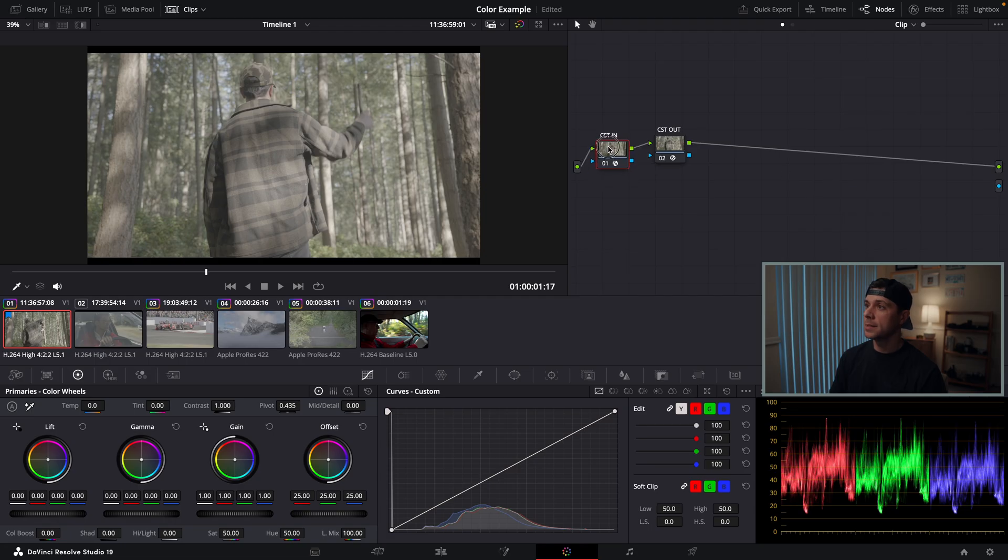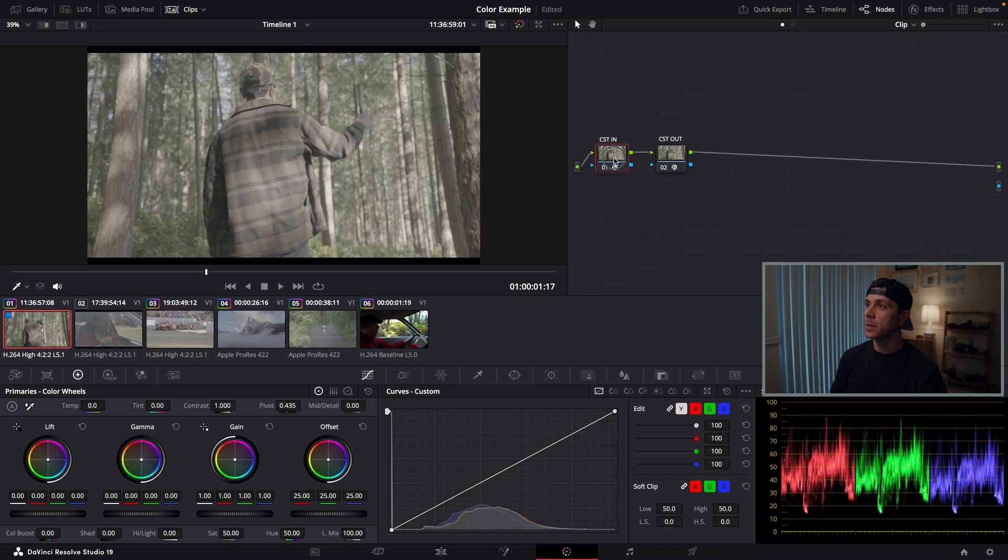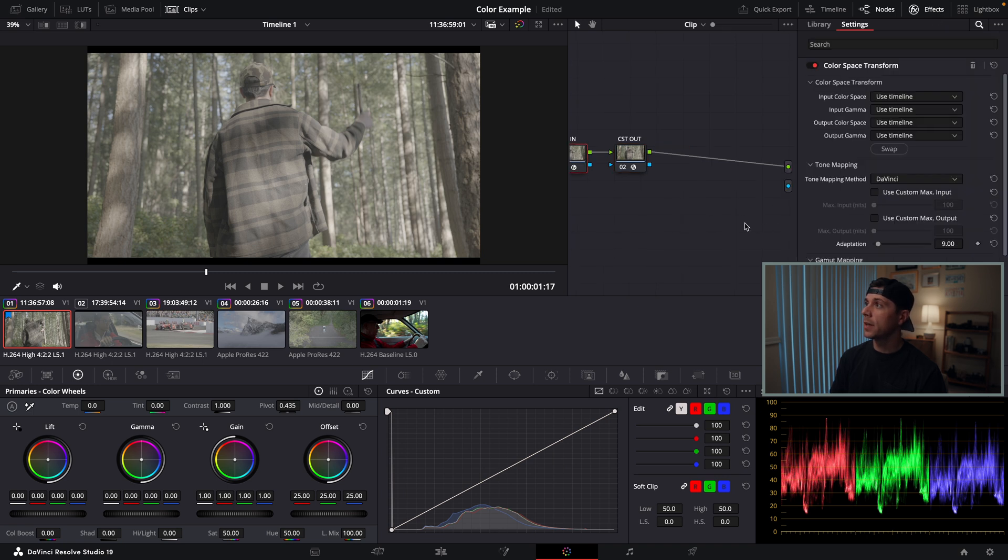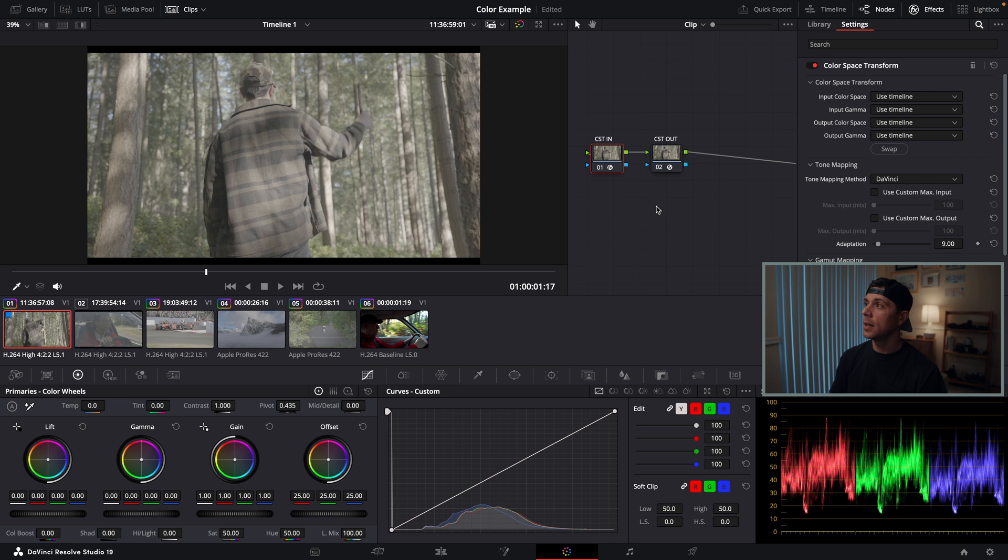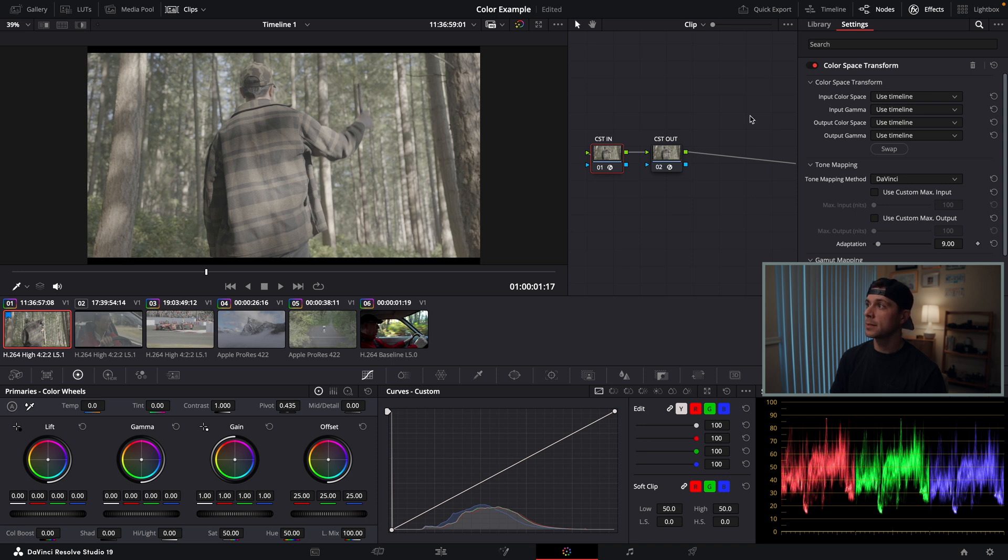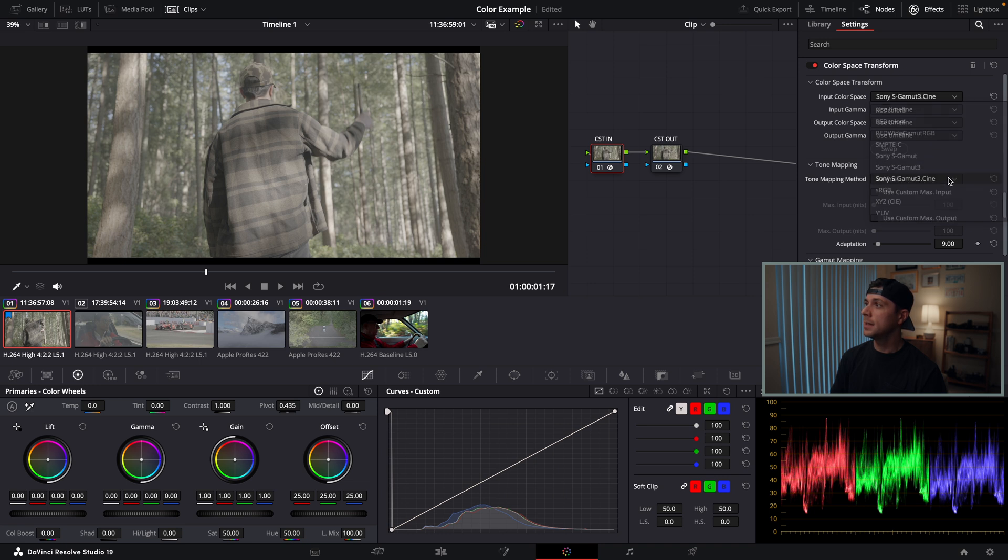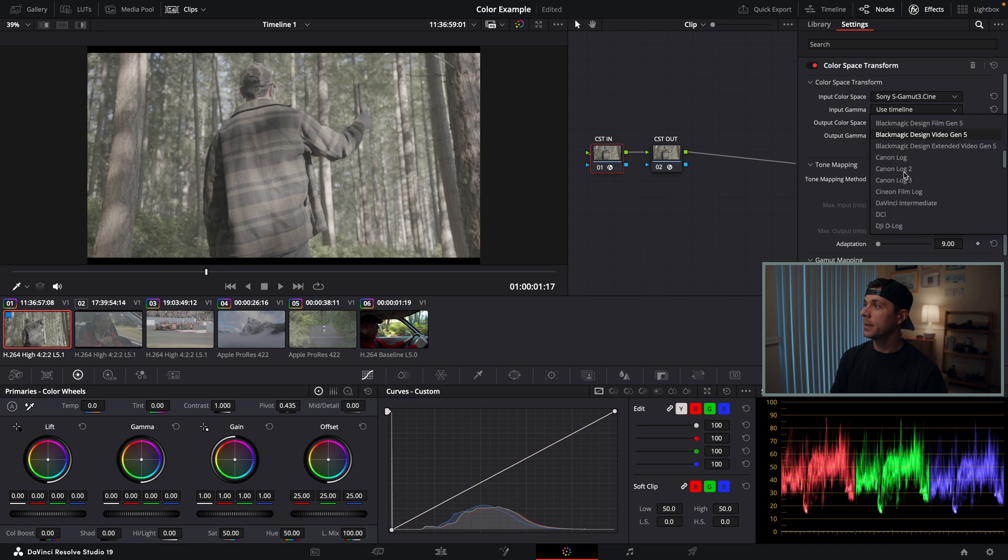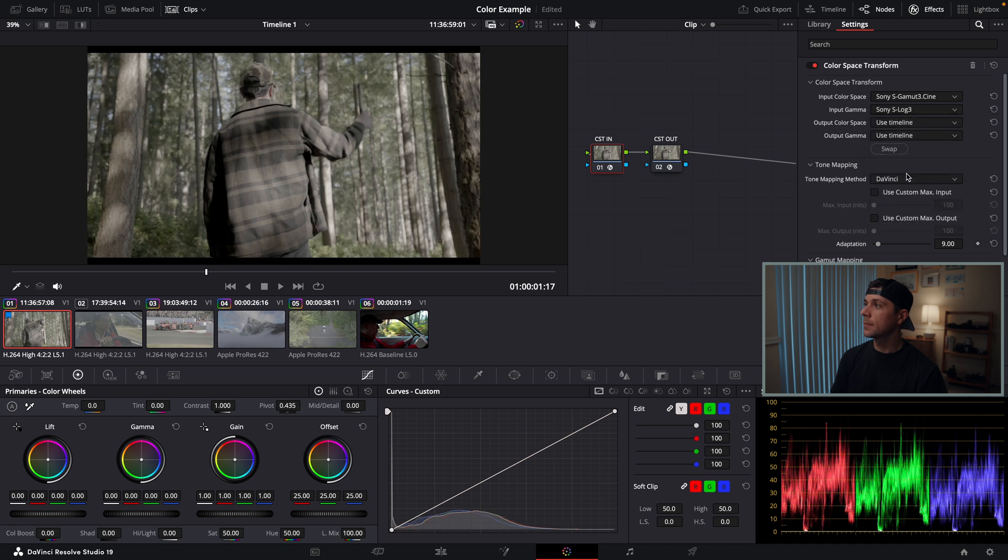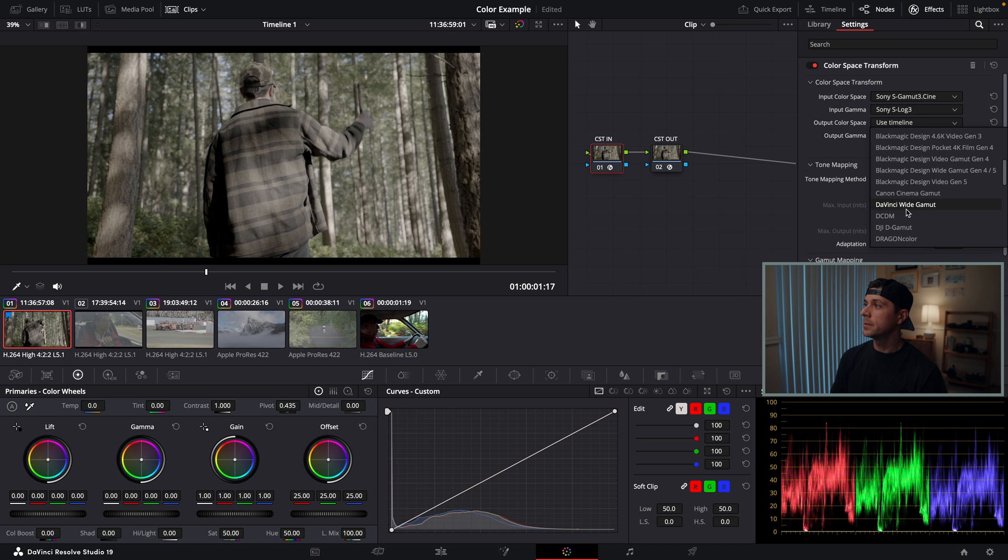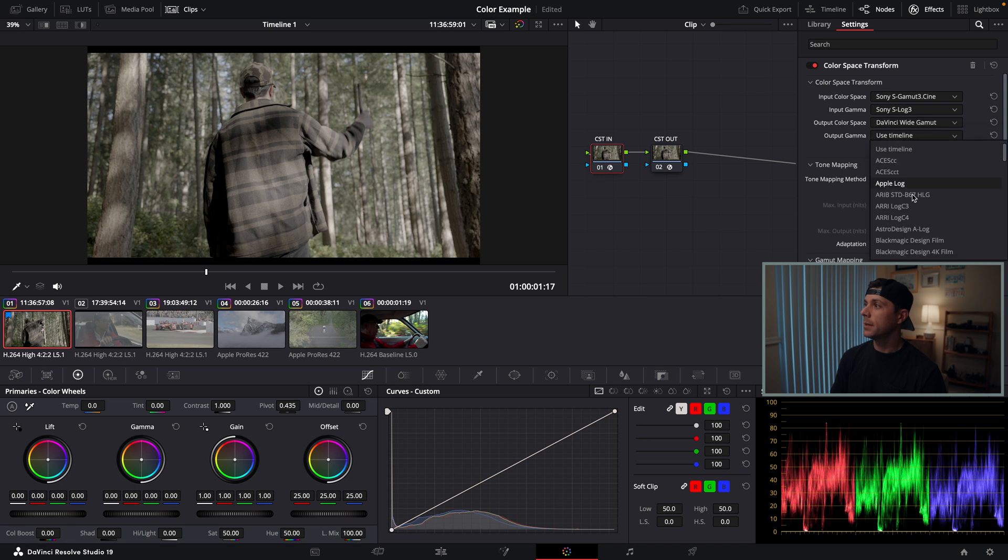Now that I have my CST in and CST out, I'm going to go to my CST in, open the effects tab, and input the information of this camera. I know this was shot on a Sony FX3 in S-Log3 cine gamut, so I'm going to input that color space. I'm going to click down this tab and find the Sony S-Gamut3 cine, and then the gamma is S-Log3.